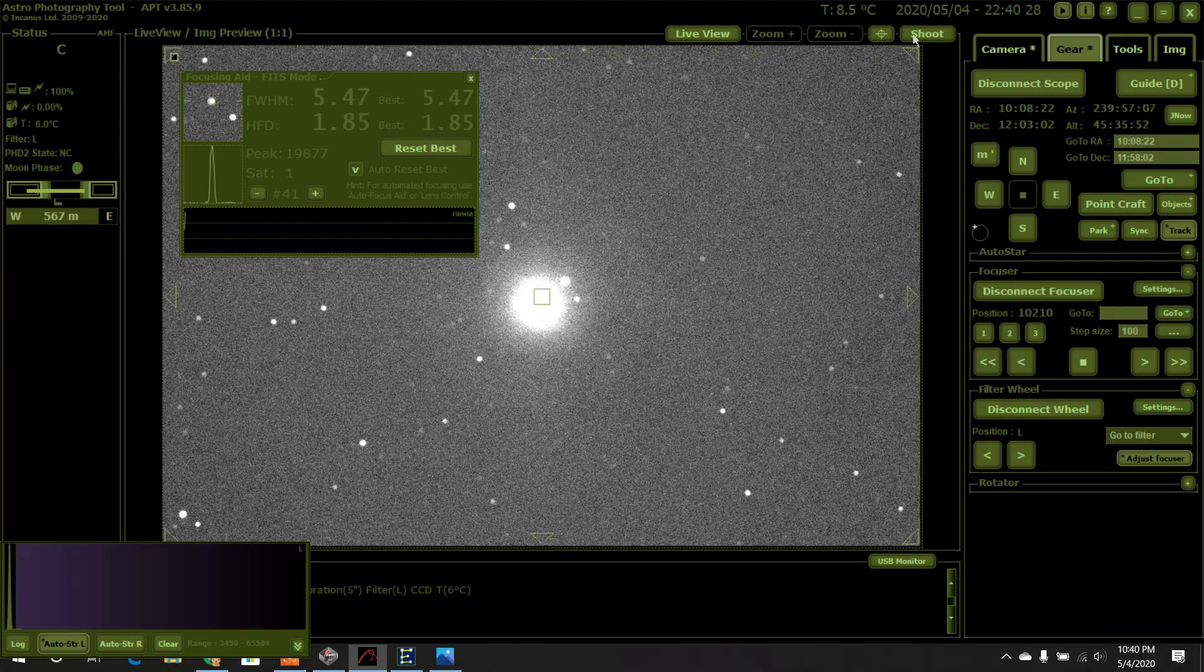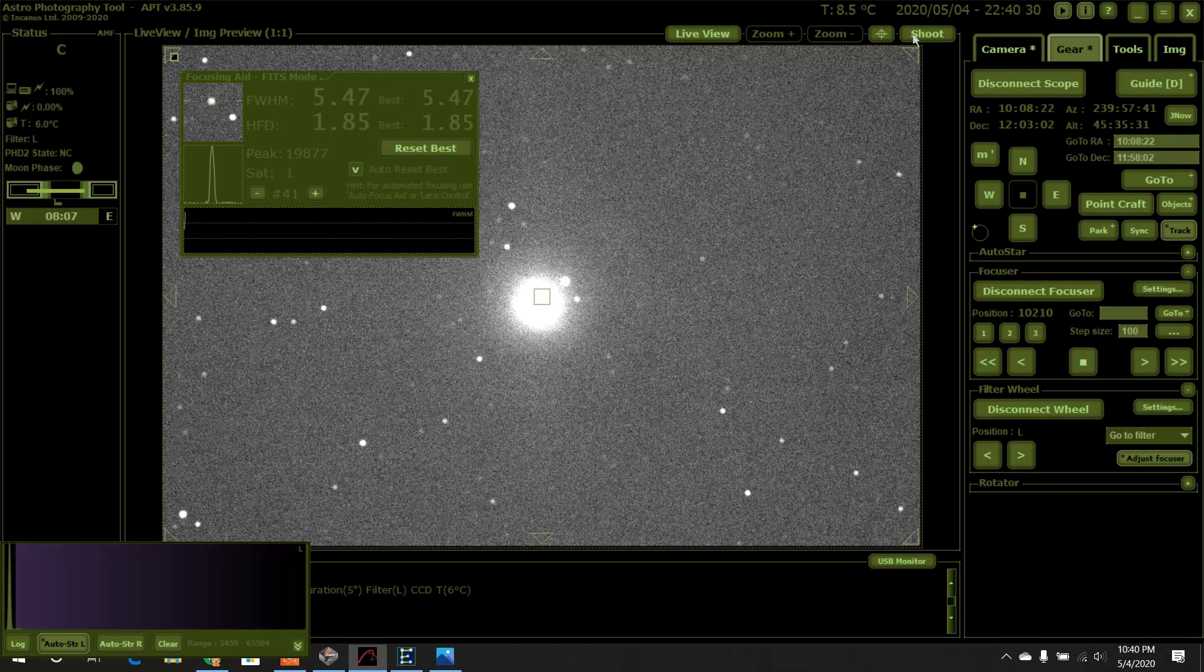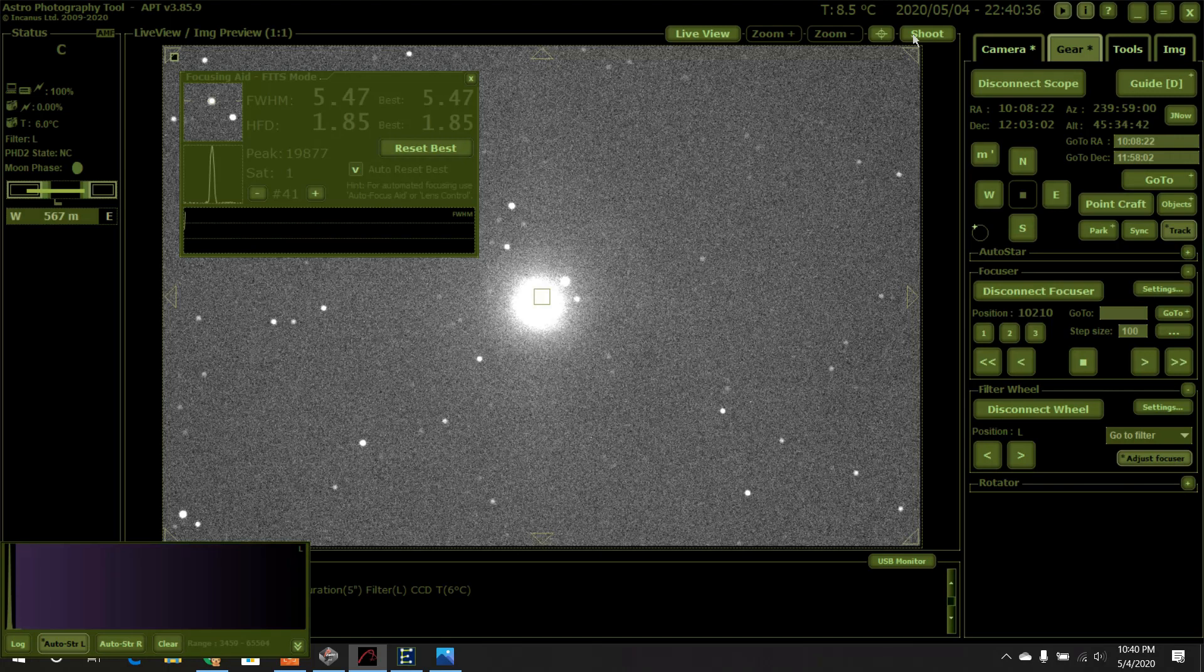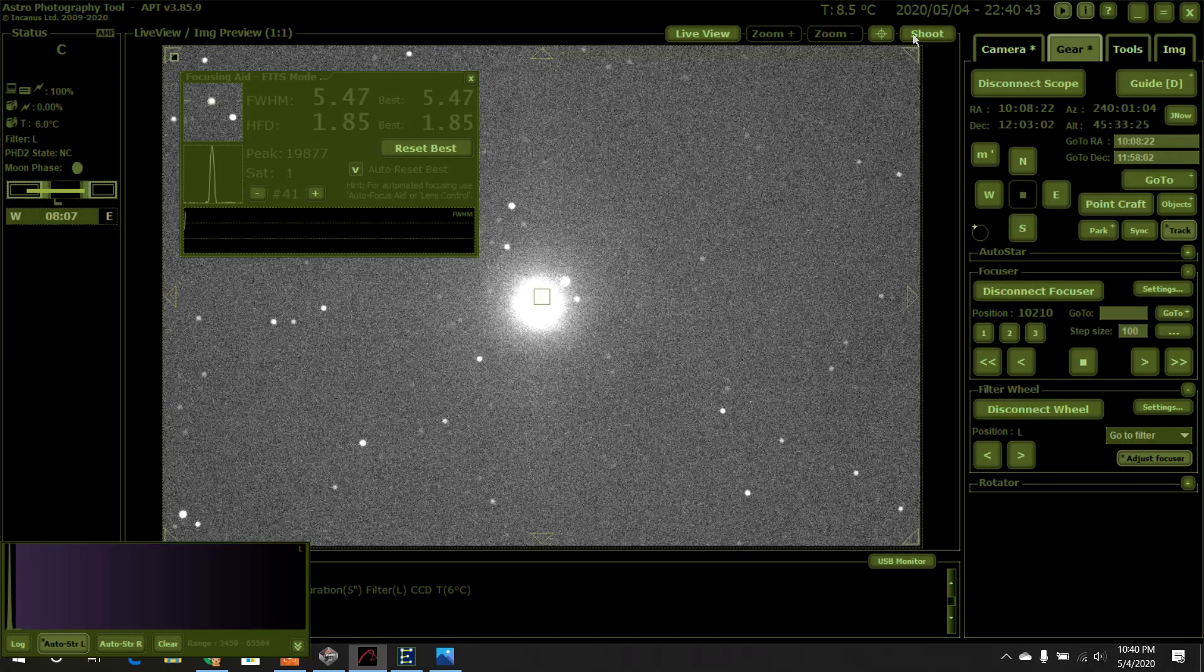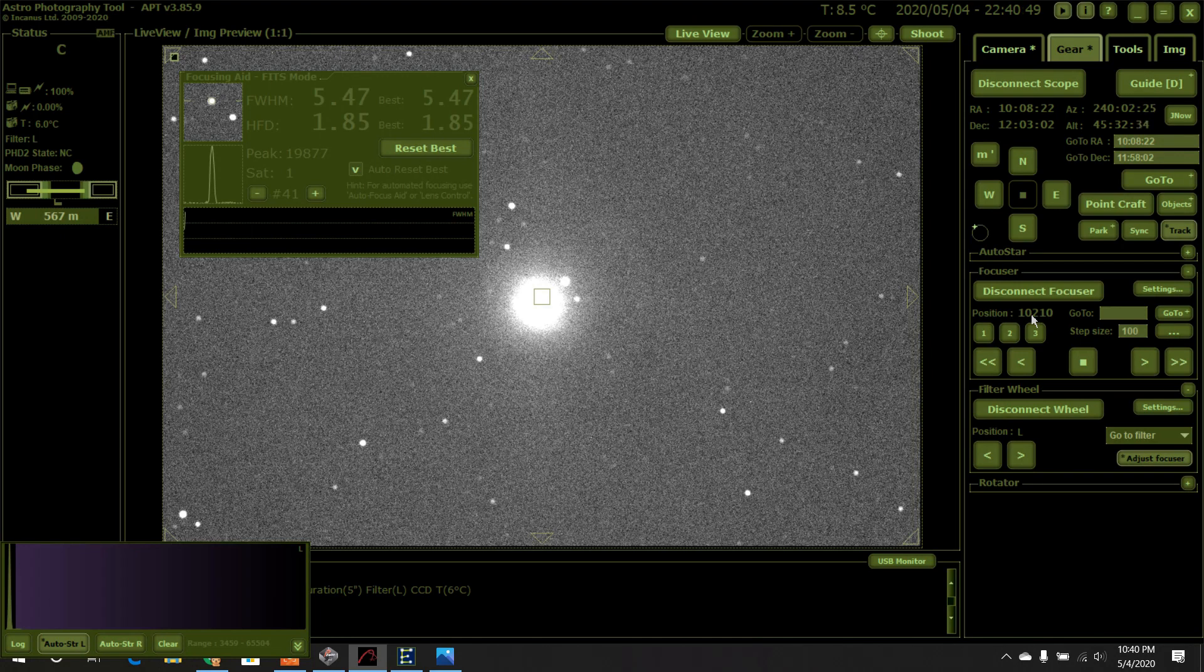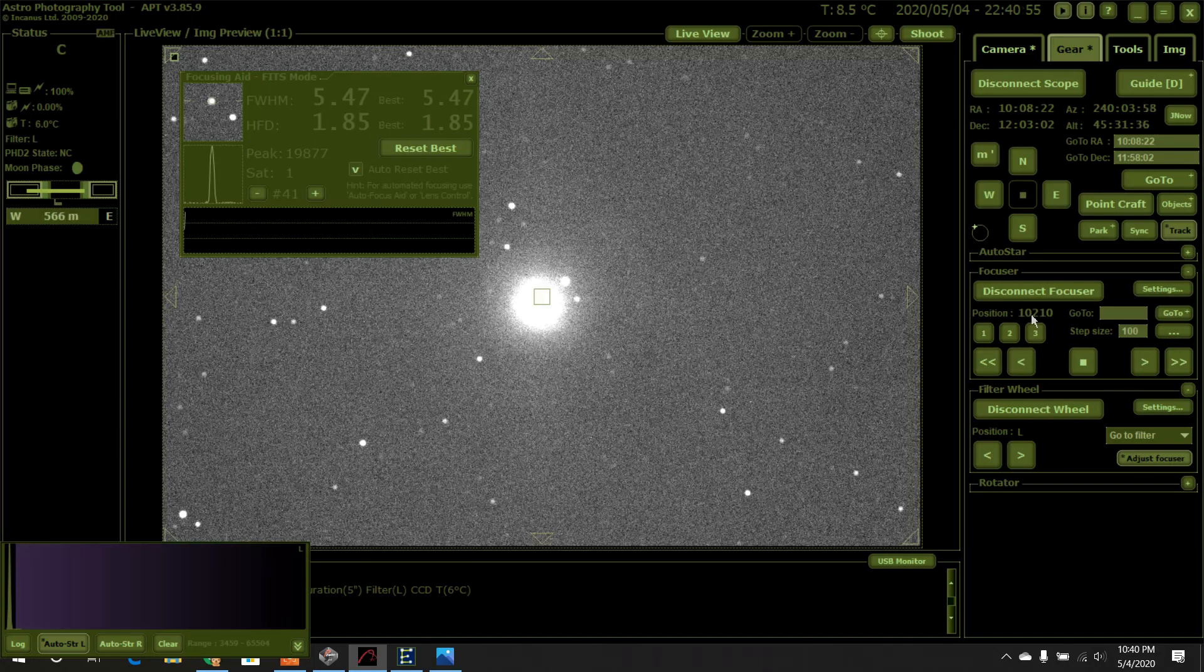Okay good, it got nice and bad. That's what we want, we want nice and bad. So now I'm going to record these values. This is going to be our starting material. So the focuser reading right now is 10021, or all we need is the last three digits. And then our FHD value is 1.85.